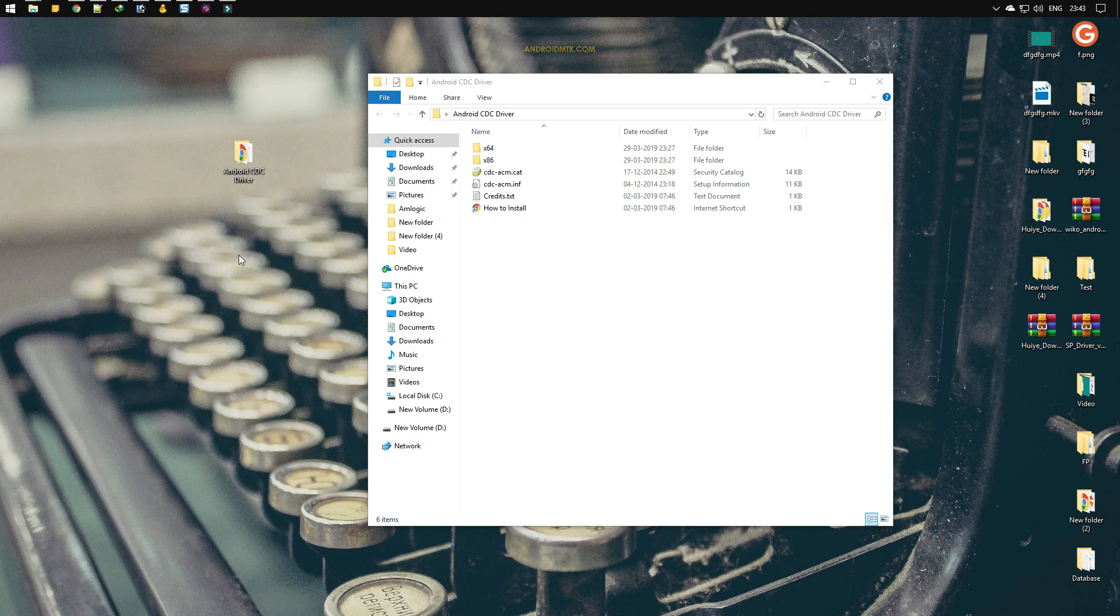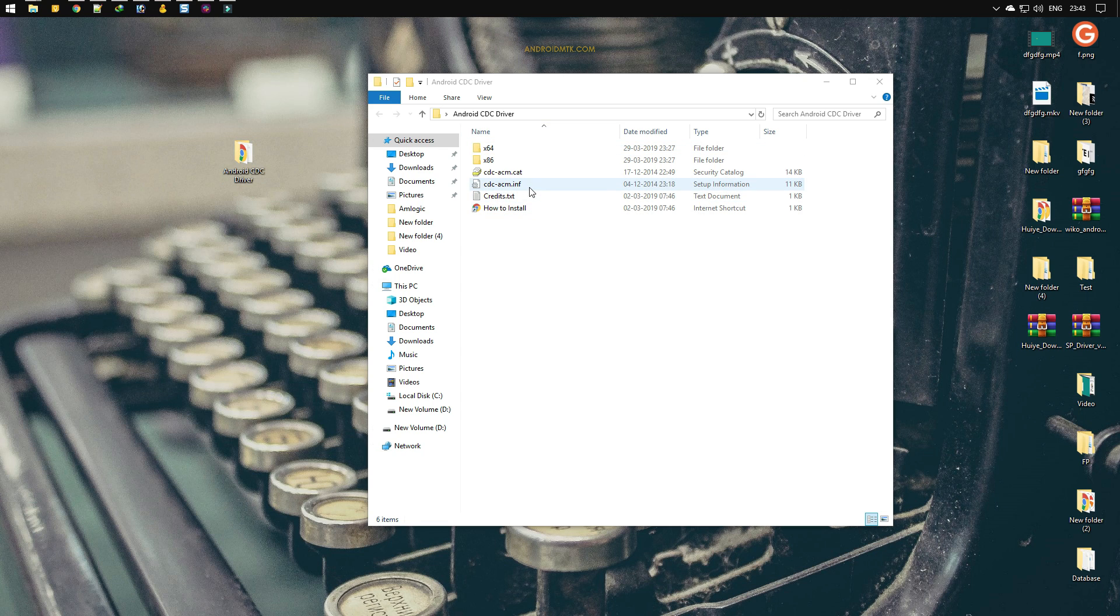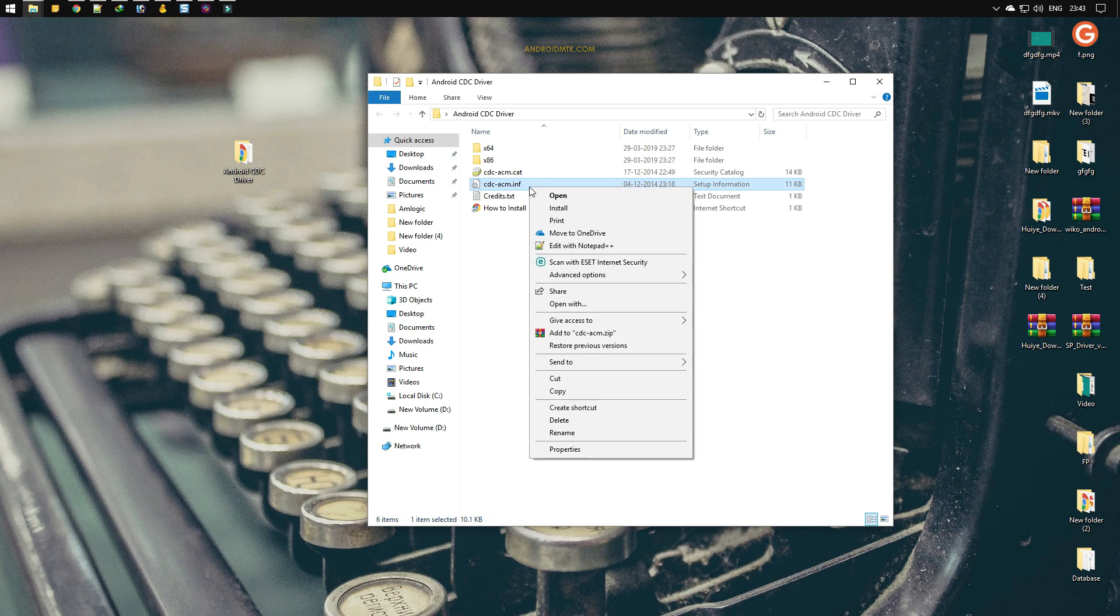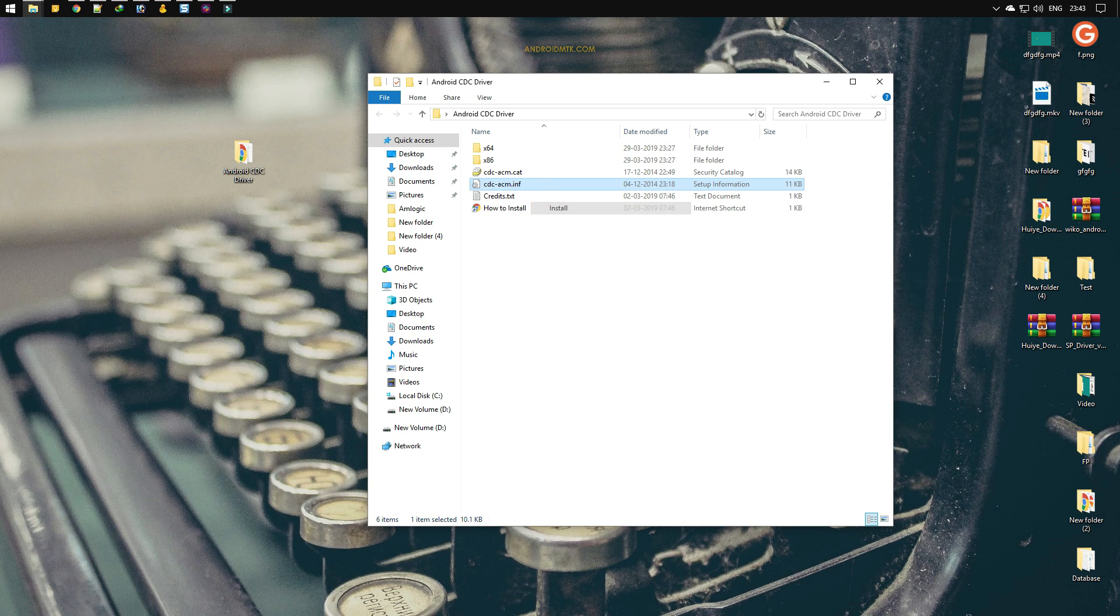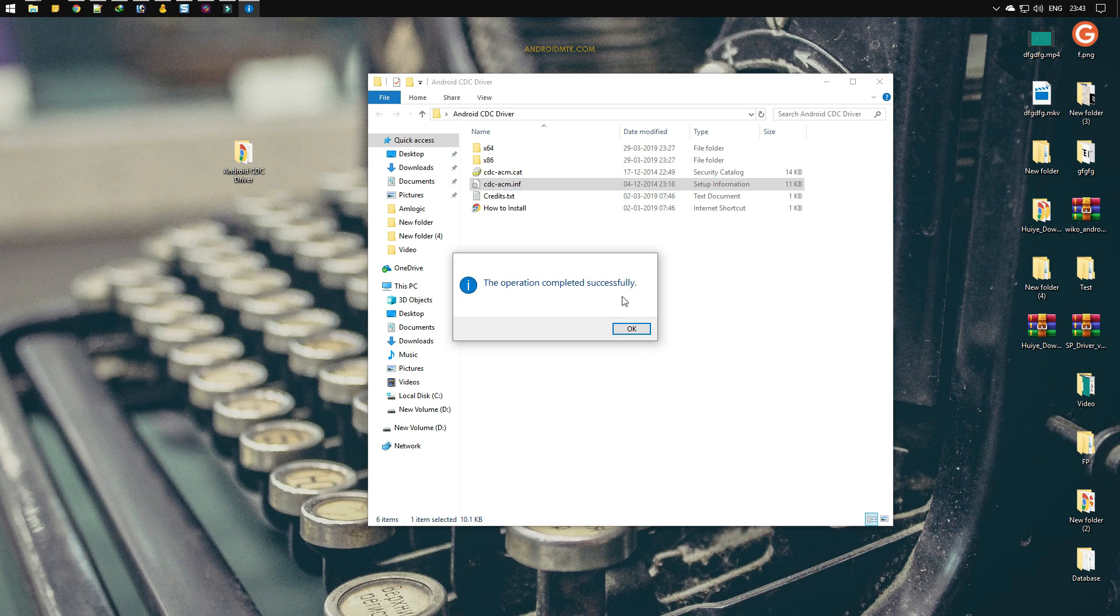Go to the driver folder and there you will find the INF file. Just right-click on the INF file and select install. As you can see, drivers are installed successfully.